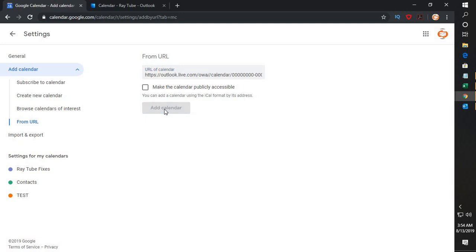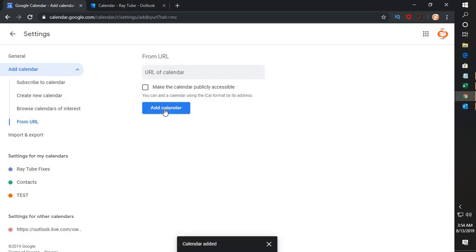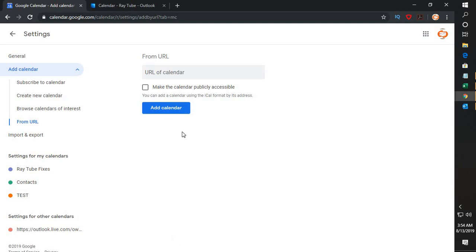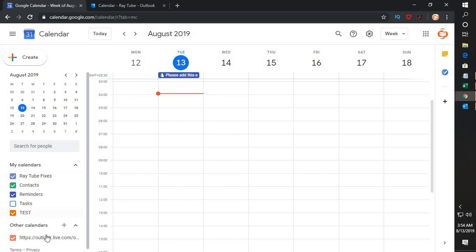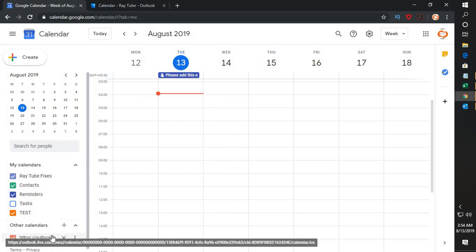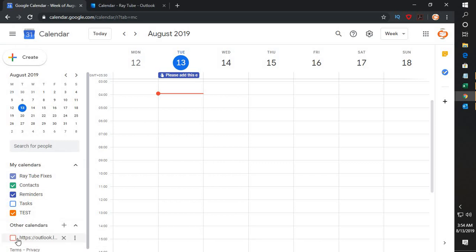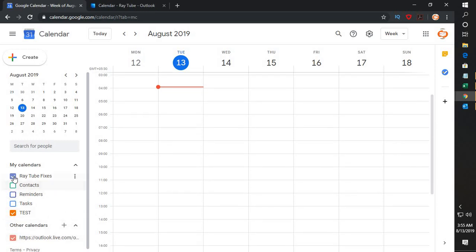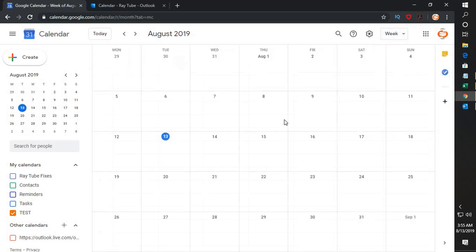If you want to make this calendar publicly accessible, you can check that box. Then click 'Add Calendar.' This will synchronize your Outlook calendar with your Google Calendar. In case you have a lot of data, it might take some time to show up. You will get a pop-up message saying the calendar has been added. You can then go back to your Google Calendar and at the bottom of the page you will see your Outlook calendar listed — check the box to display it.